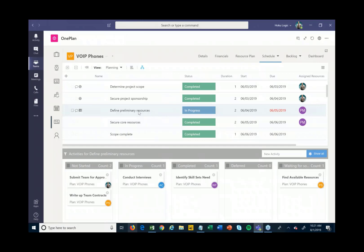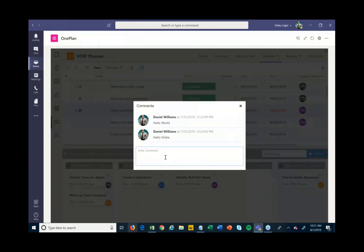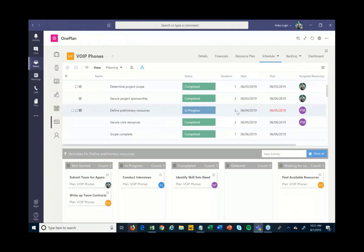Maybe you want some communication to happen around a specific task. By publishing into OnePlan and Teams, I can hit Comments and start commenting on a particular task — asking questions like 'where can I get this information?' The project manager and team members working on this can then communicate right within Teams on particular tasks as they're being worked on.